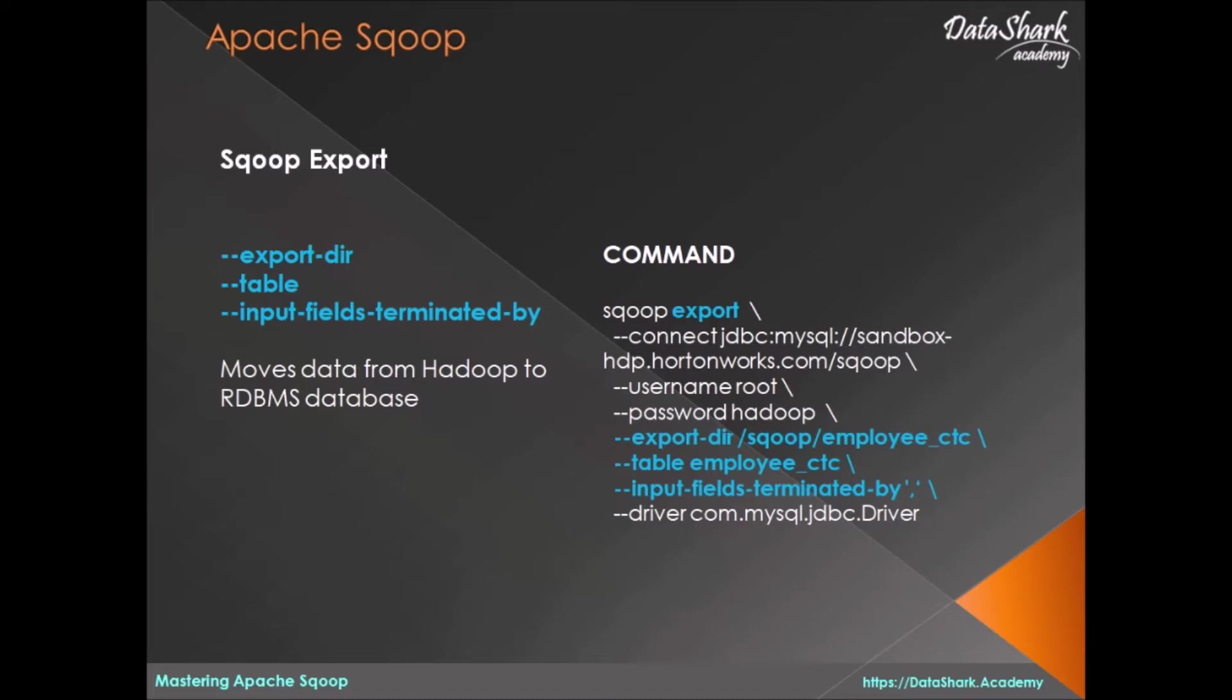In order for this to work, you must have MySQL table set up before export command is triggered. There are a couple of directives provided exclusively for Sqoop export. For example, as you can see on the screen, export-dir is the directory on Hadoop that is going to be exported from Hadoop to relational table.